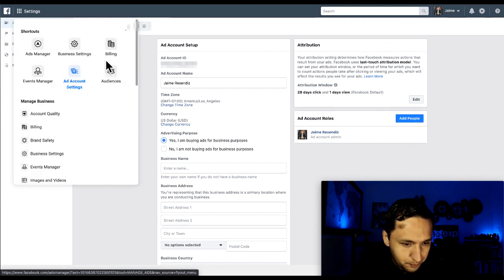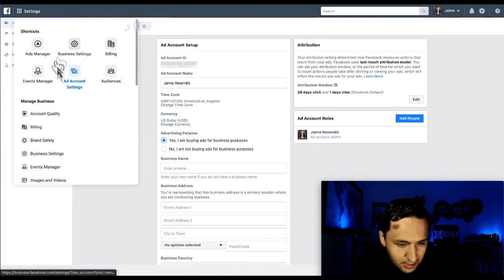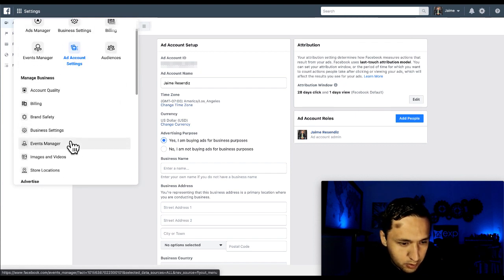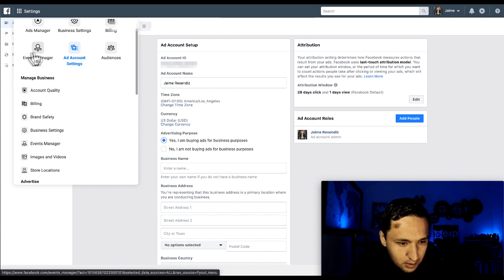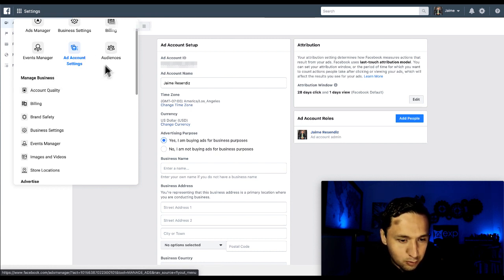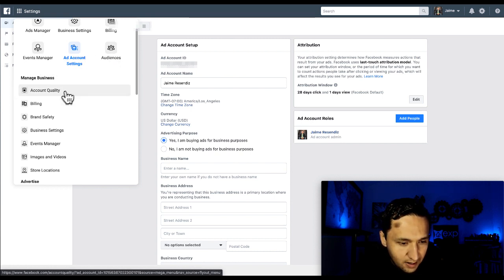But you're able to create your custom audiences, your lookalike audiences from here as well. Remember, we were able to do that through the events manager, but here at the audience level, we have the ability to create it right from there. That's where you would go to upload your customer list. That's where you would go to create your audiences for your Facebook page, your forms, your videos, your websites. That's where you would go to create those.